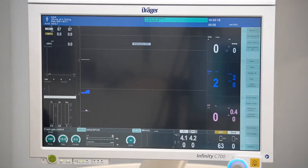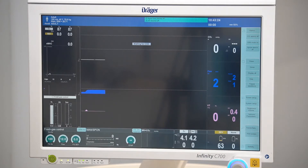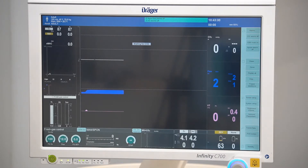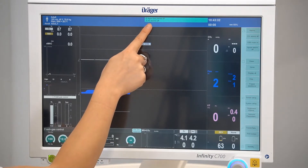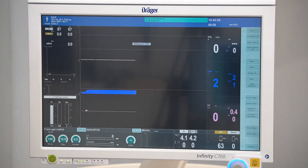After switching from system standby to operation, all non-technical alarms are deactivated for one minute to allow sufficient time to select a suitable setting. This is confirmed by the message 'all alarms off' in the header bar.